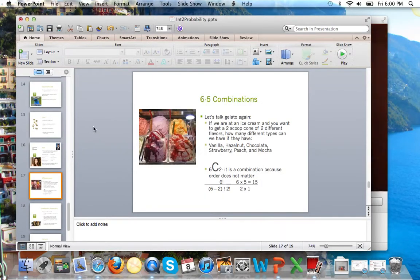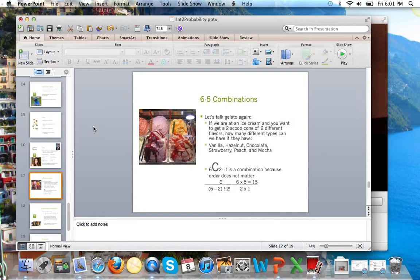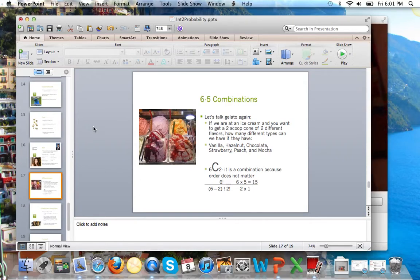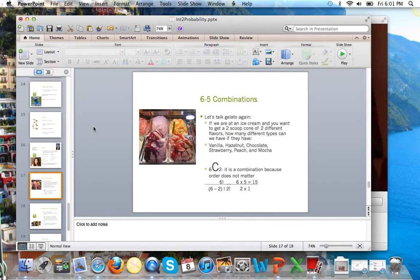So the last few days we've been talking about combinations versus permutations. And if you remember, a permutation is when we say order matters. Combination is when the order is insignificant.